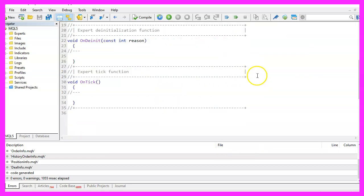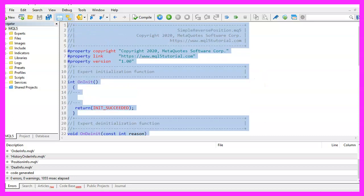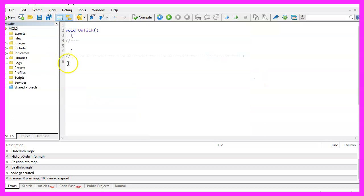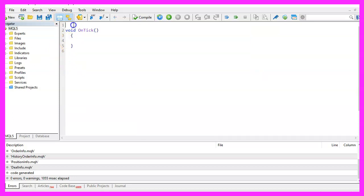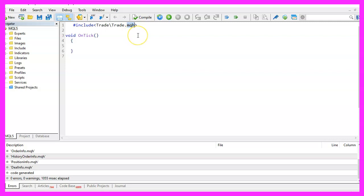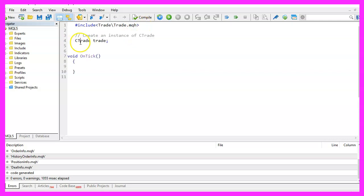Now you can remove everything above the on tick function and the two comment lines here. We start with an include statement to include the file trade dot MQH. This one comes with simplified trading functions for MQL5. To use it, we now need to create an instance of the class C trade. We will call it trade.